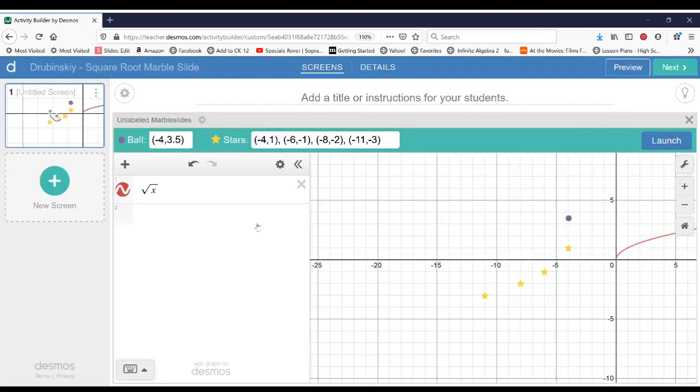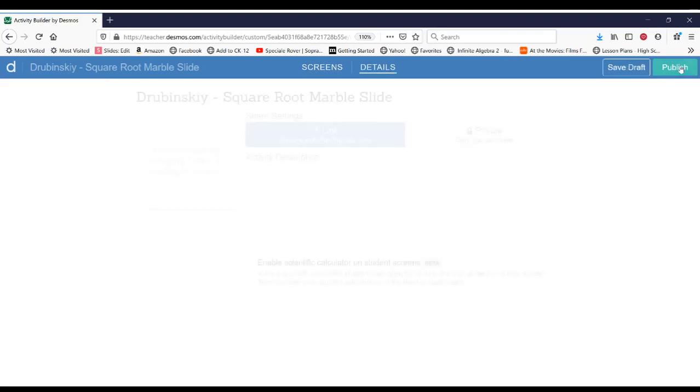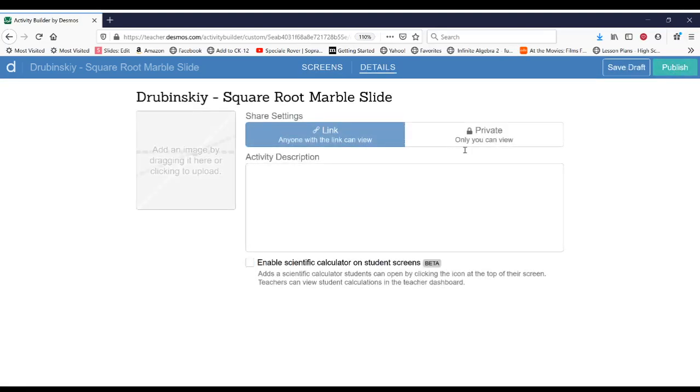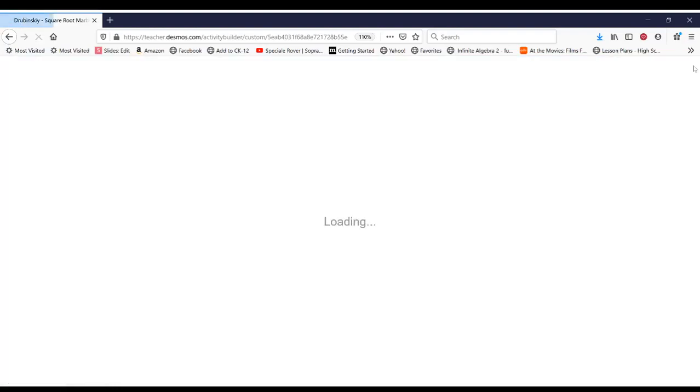So let's go ahead and publish this marble slide now. So we're going to go to next and we'll hit publish. And now your marble slide activity is live.